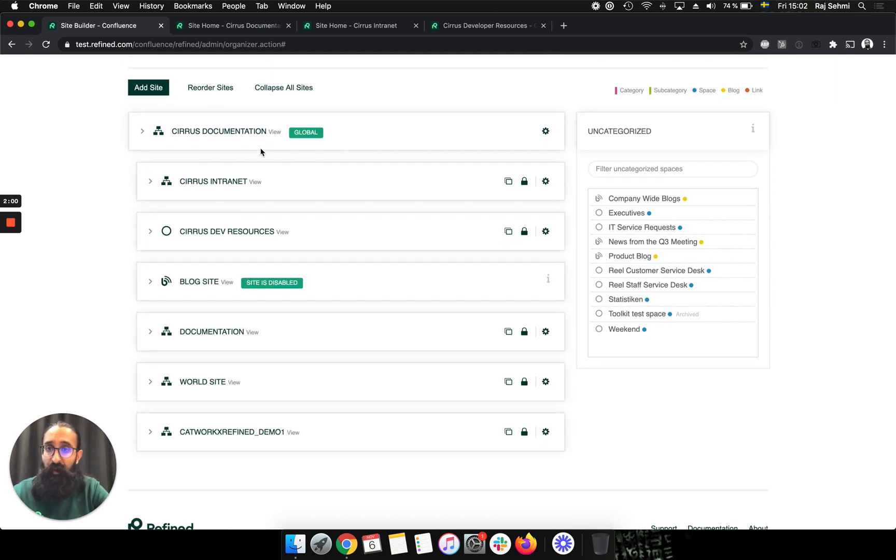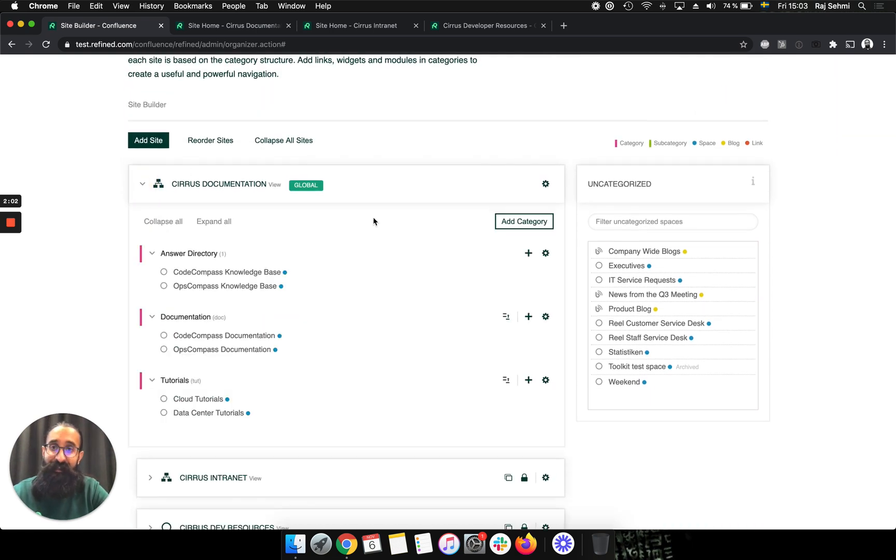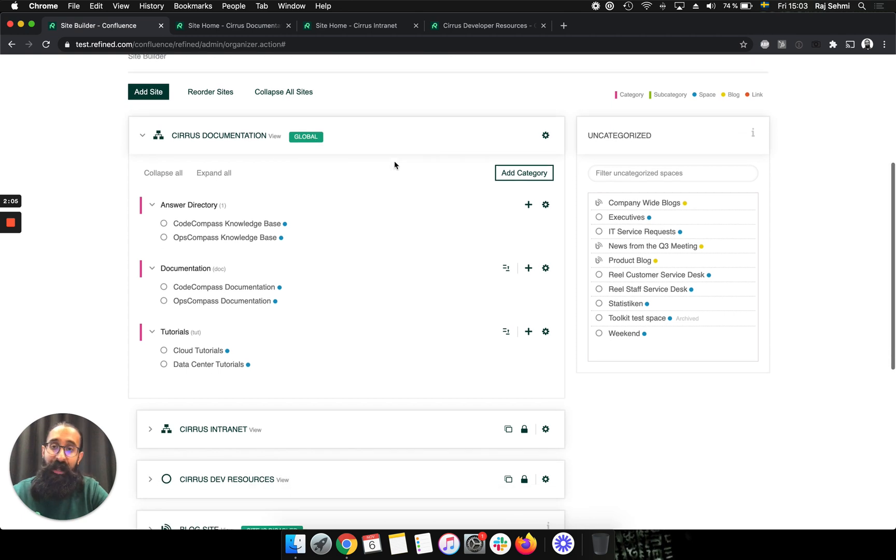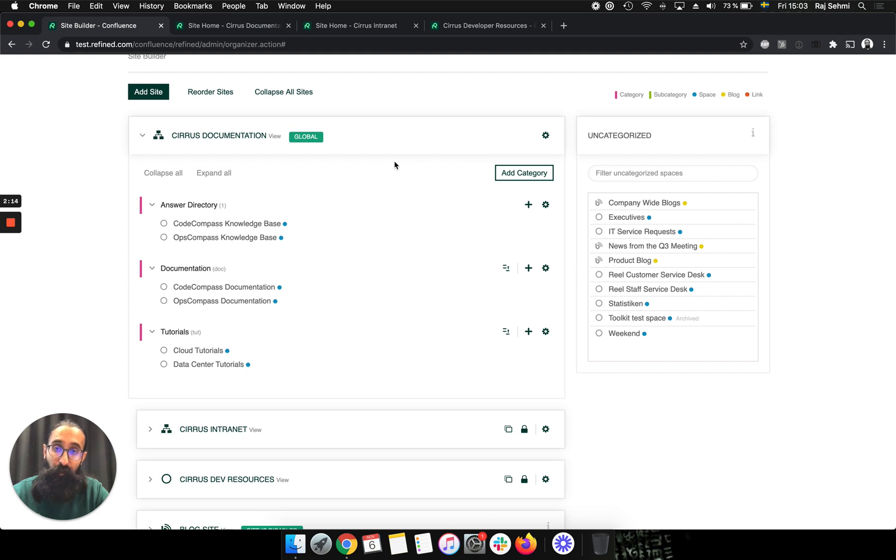So let's start with the documentation site. I've set this up on the global site in Refined. And the global site essentially represents the default Confluence home. So it follows the global permissions that are defined in Confluence.